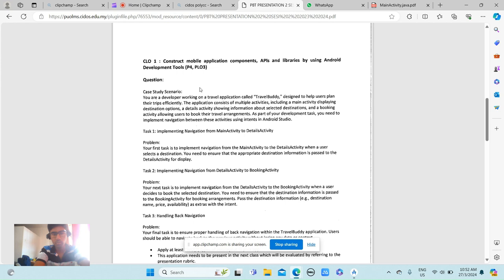Hello everyone, my name is Kivanraj and my matrix number is 01DDT21F1011. For today, based on PBT2,